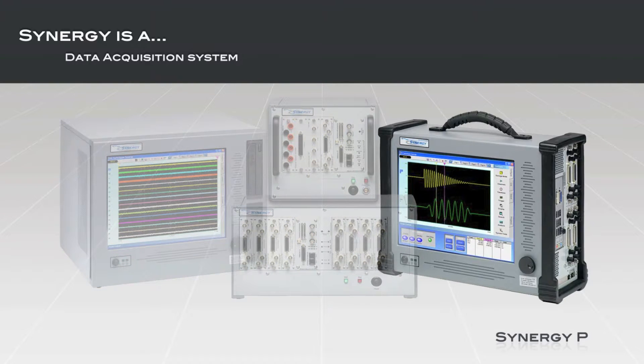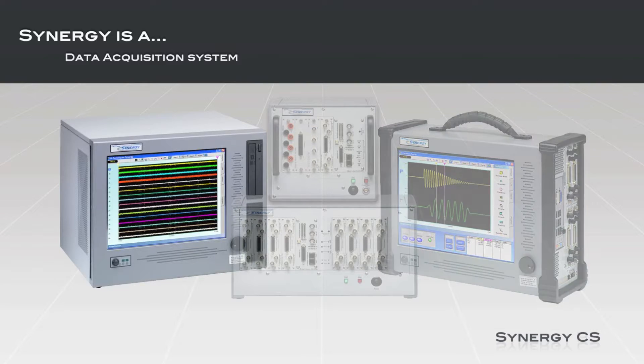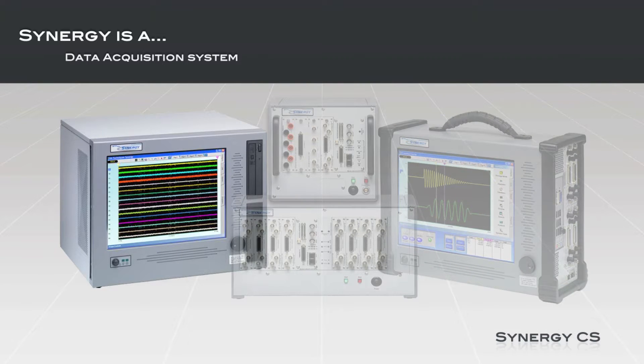The Synergy P mainframe supports up to four input modules capable of up to 64 channels in a portable, self-contained chassis. The Synergy CS mainframe further extends the available channel count supporting up to 16 input modules in a benchtop or rack-mount configuration.